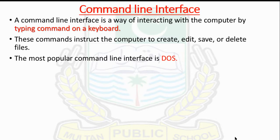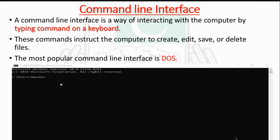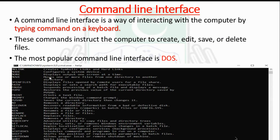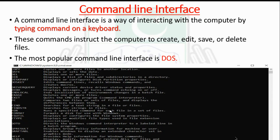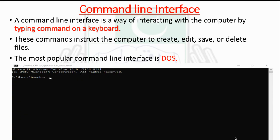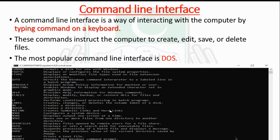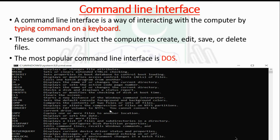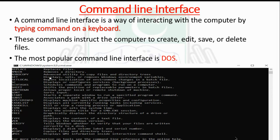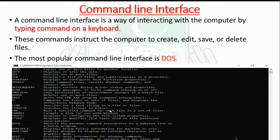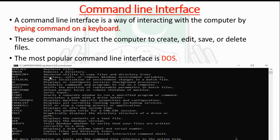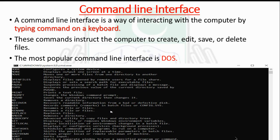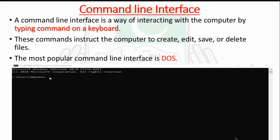A command line interface is a type of user interface where you give written commands and the computer gives you written answers. It's a way of interacting by typing commands on the keyboard. These commands instruct the computer to create, edit, save, and delete files. The most popular command line interface is DOS, the Disk Operating System.